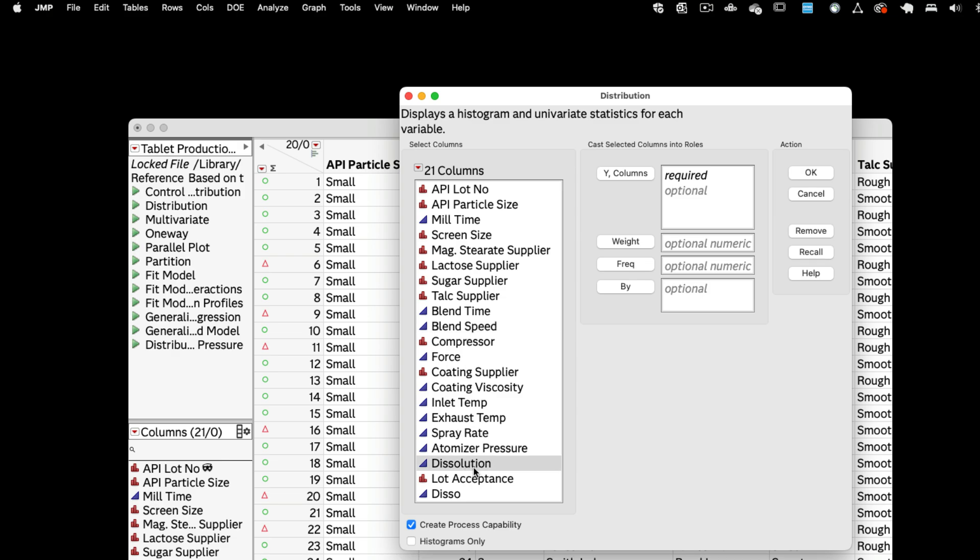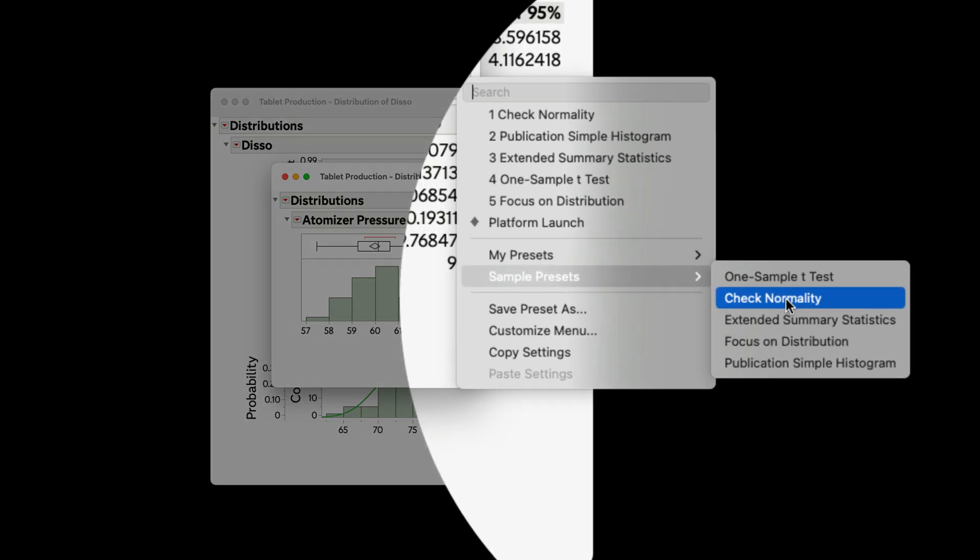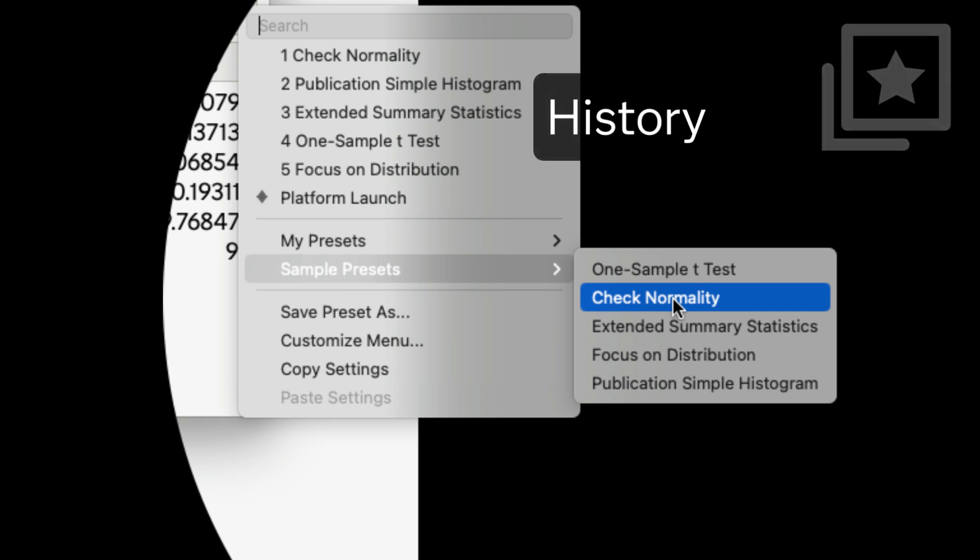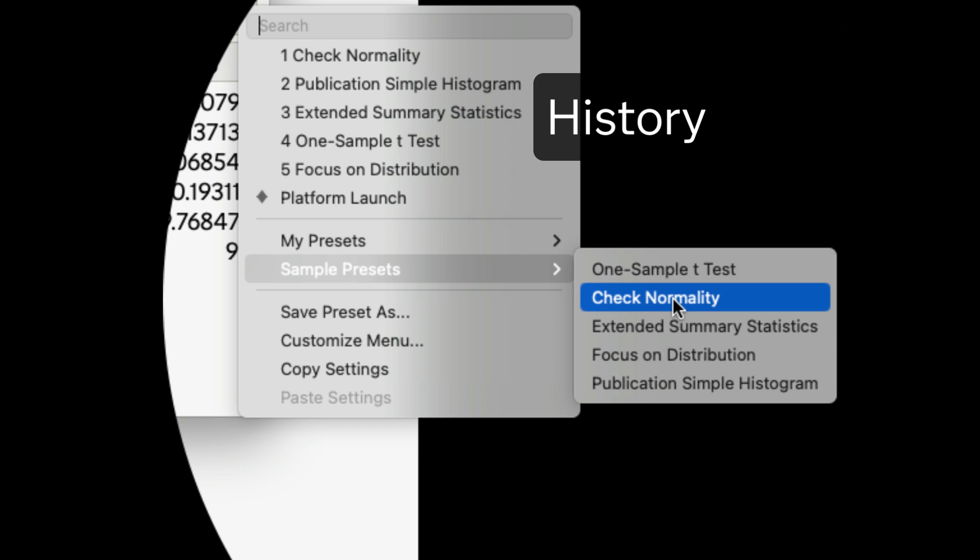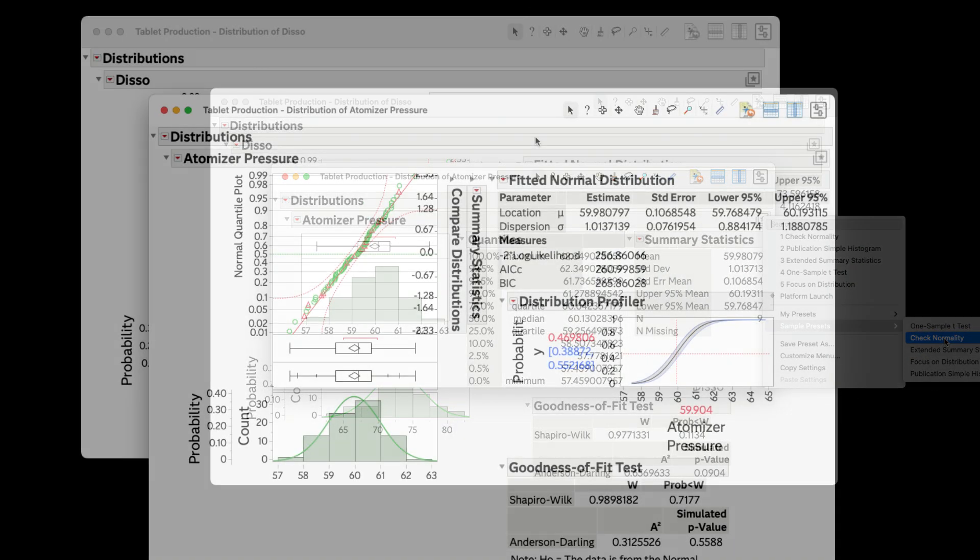When we click the platform presets menu, we can either return to the sample preset submenu or select the top item in the main list, the most recently applied preset for that platform. A history of the presets you have used makes applying the same preset in different windows easy.